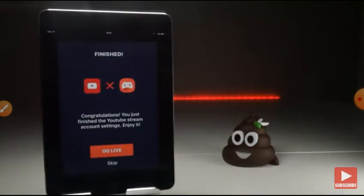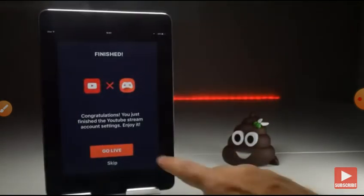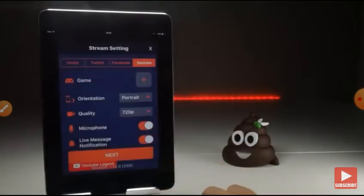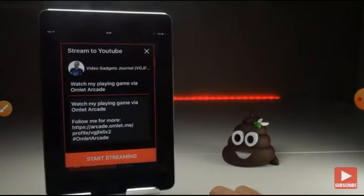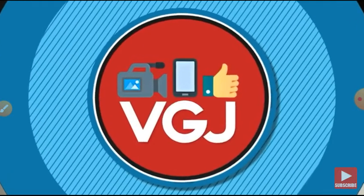Once you have given permission, you should have this Go Live button on screen. Tap it and that will bring up another pop-up which allows you to put in a video title as well as a description.